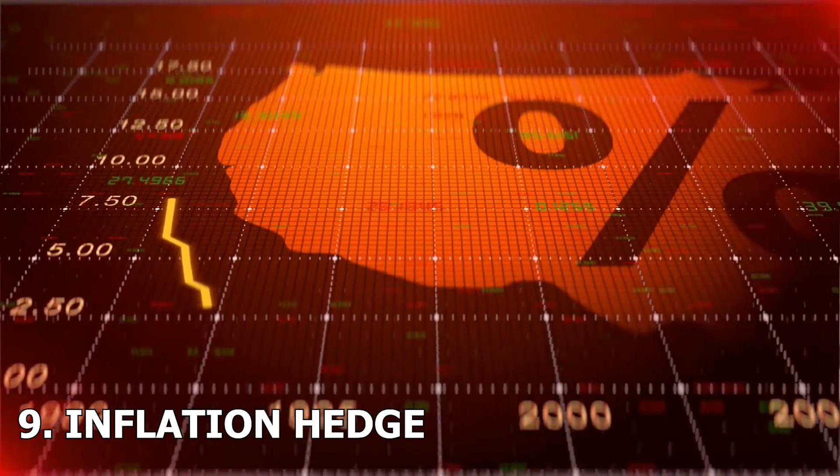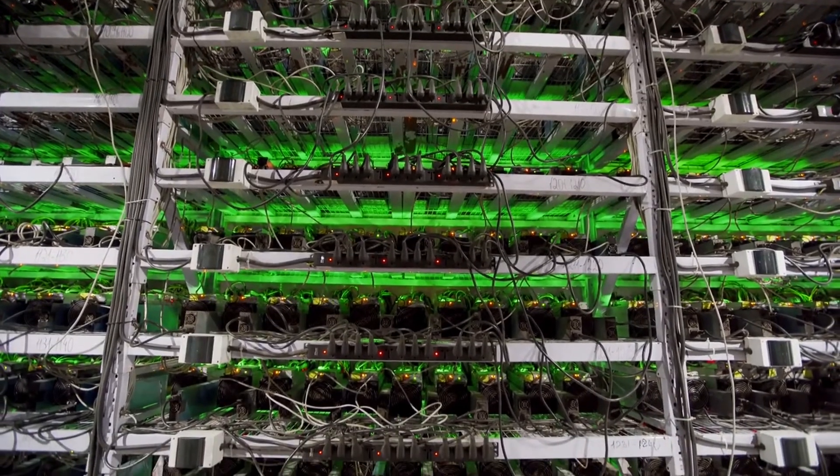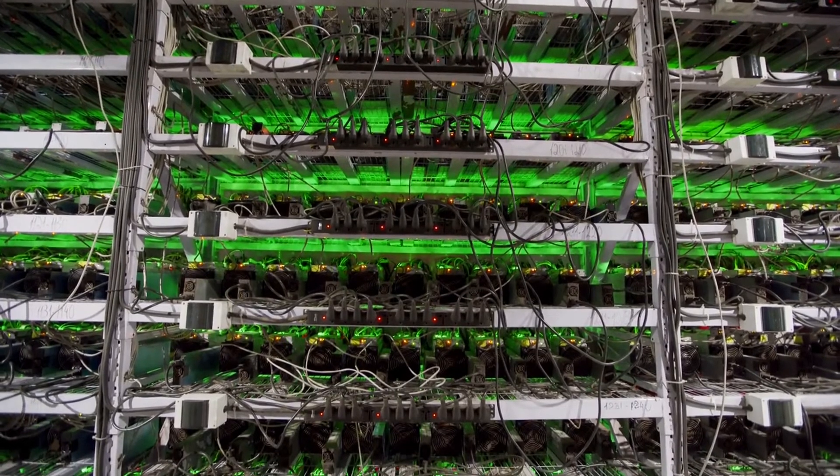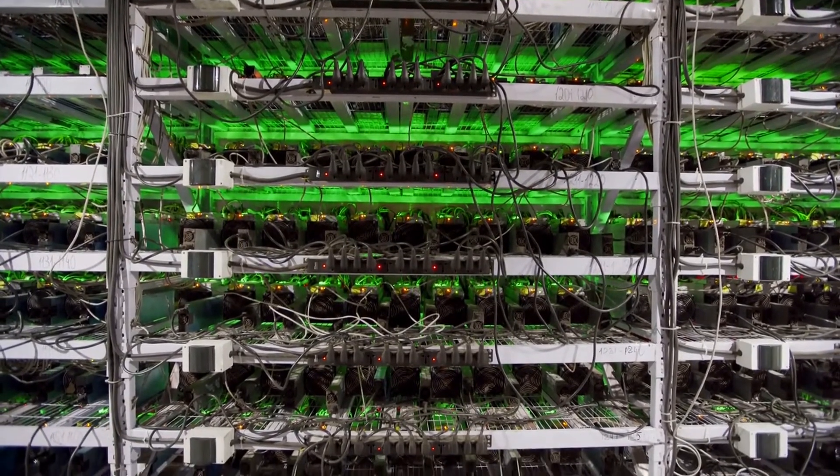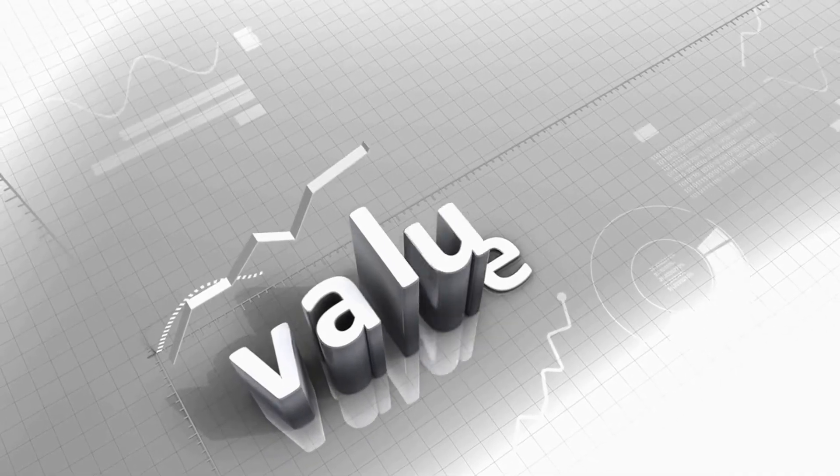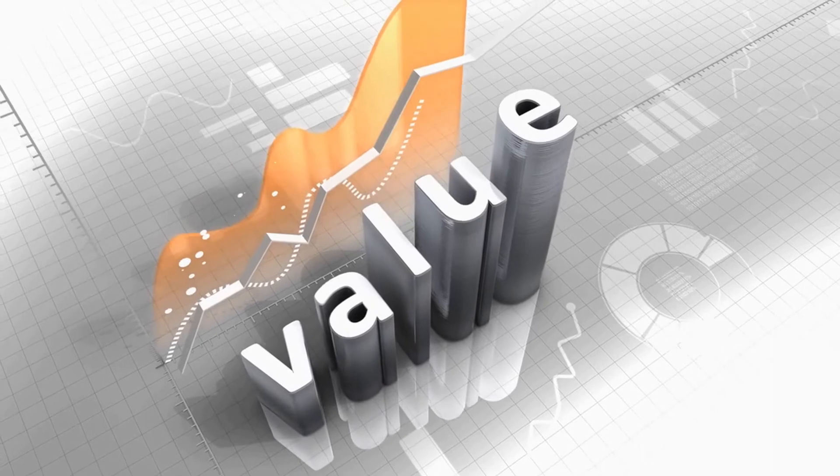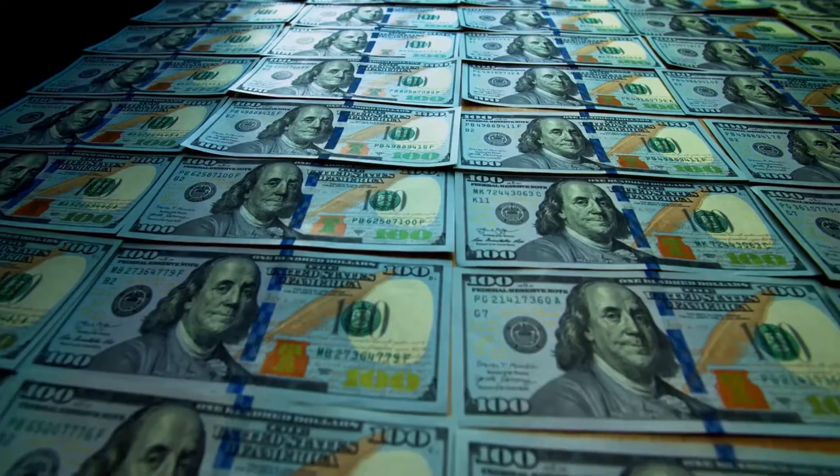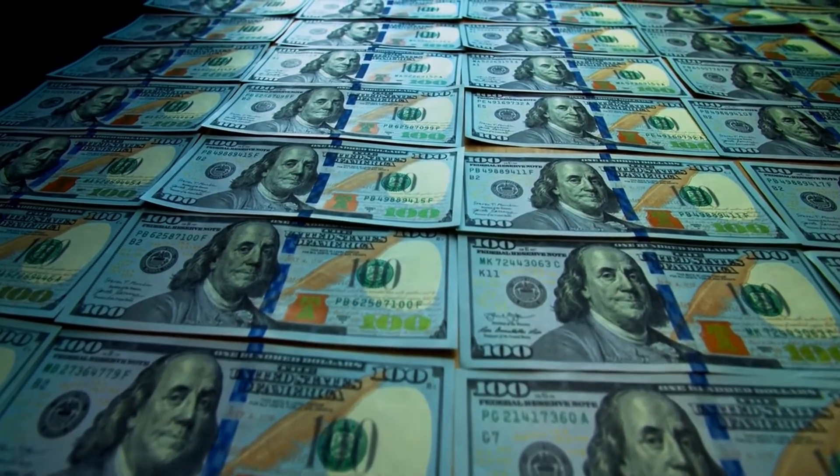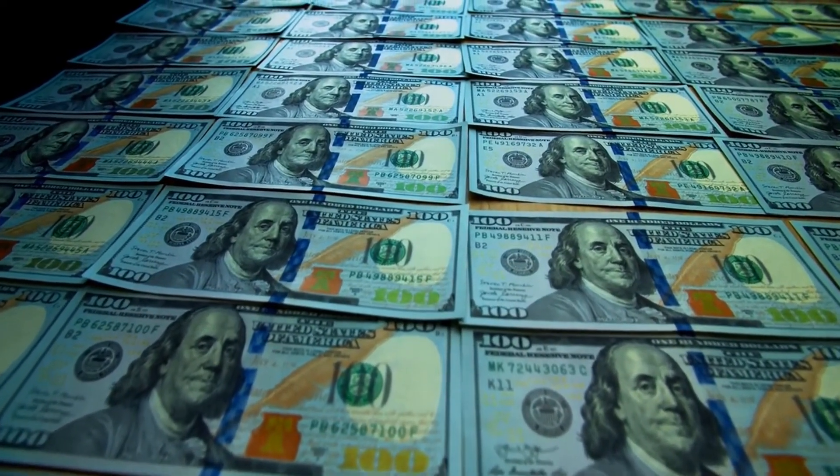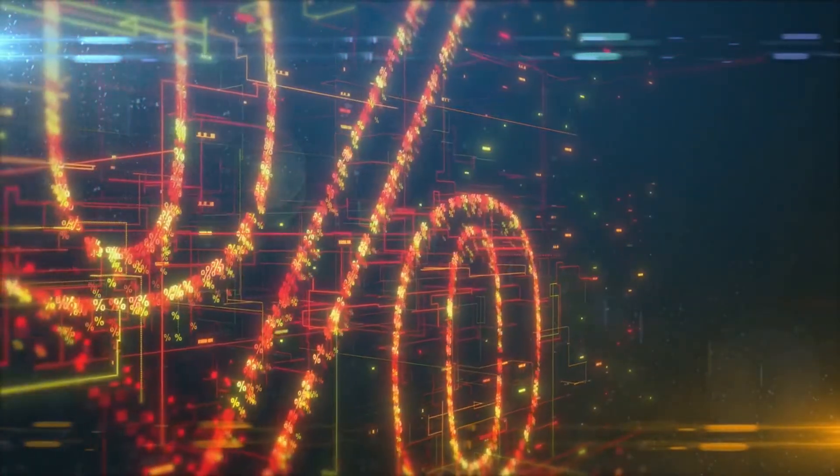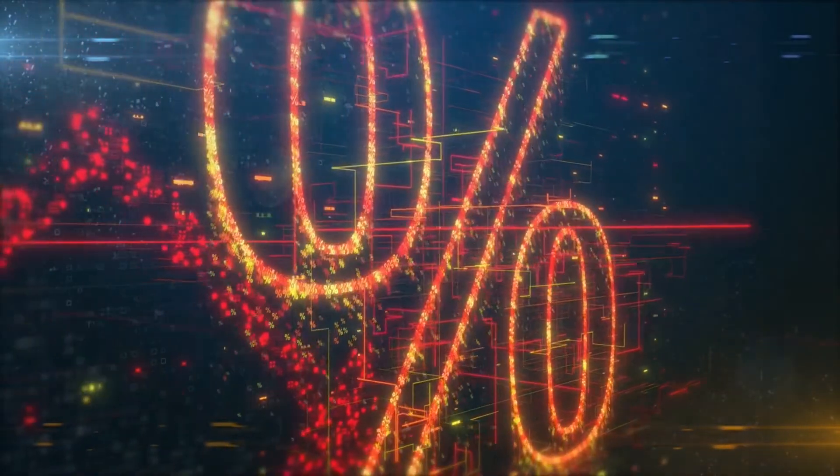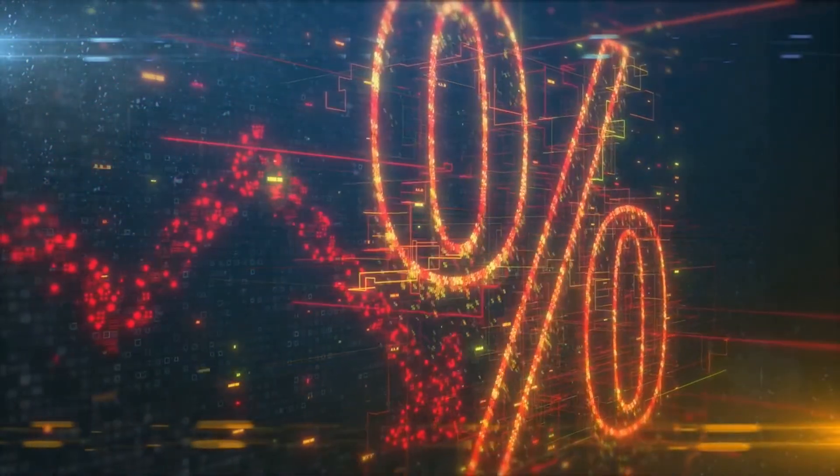9. Inflation hedge. Mineable cryptocurrencies with a limited supply cap, like bitcoin, litecoin, and monero, to name a few, are thought to be good hedges against inflation. Because monetary inflation can occur when central banks and governments print more money, increasing the supply, things that are more scarce tend to appreciate in value. With more and more new dollars chasing fewer and fewer coins, the price of these fixed supply coins as measured in dollars has a higher chance of going up. Additionally, the bitcoin protocol, for example, is also designed to keep those coins scarce regardless of what happens with monetary policy.